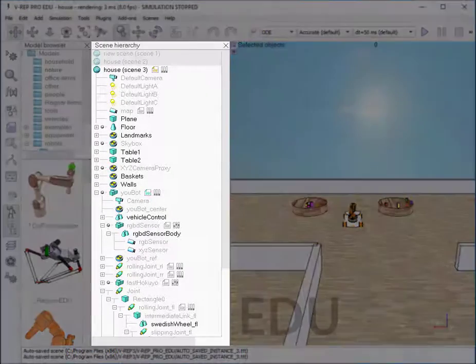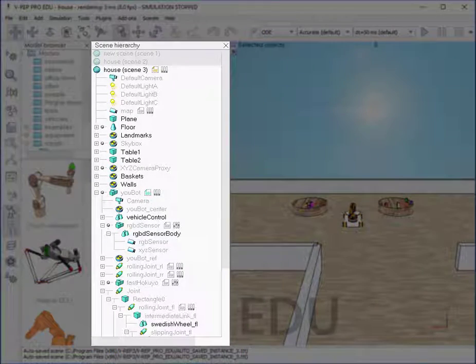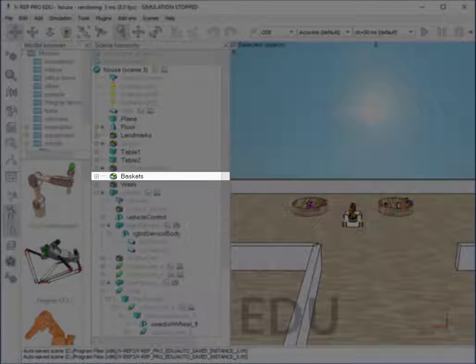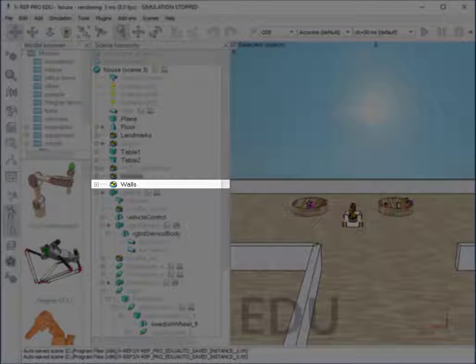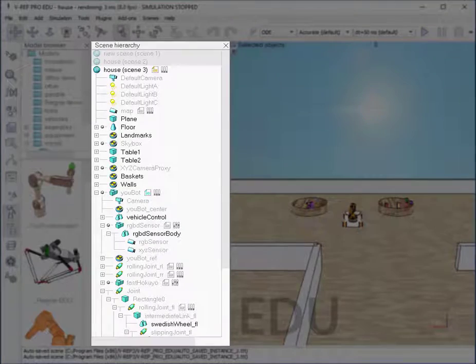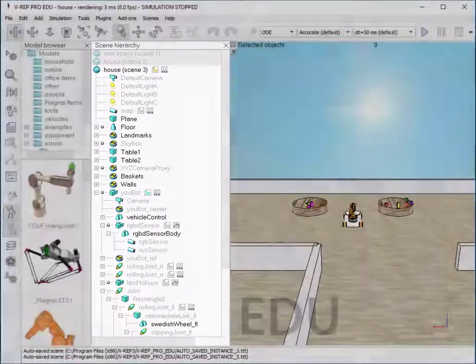The object tree shows all the models in the simulation, such as the robot, the baskets, or the walls. It is very useful to precisely select an object.